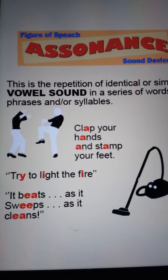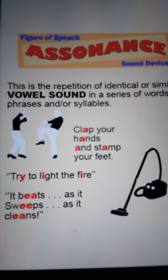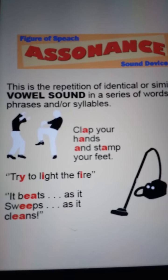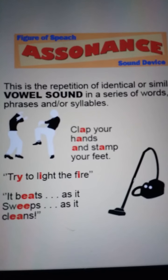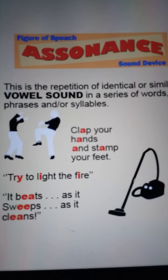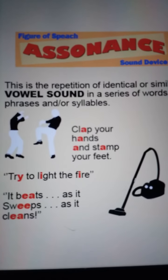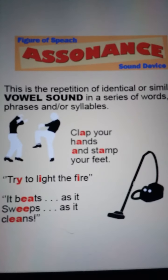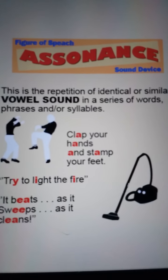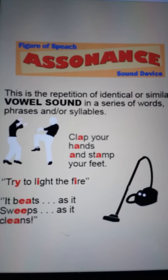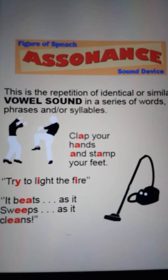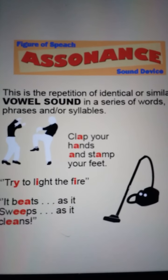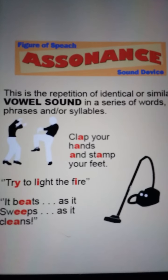First, assonance. Assonance is the repetition of vowel sounds. As you can see in the picture, this is the repetition of identical or similar vowel sounds in a series of words, phrases and syllables.